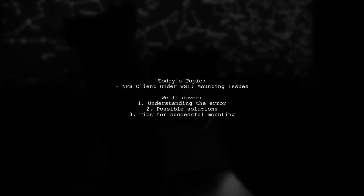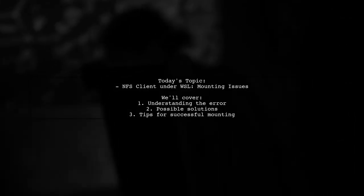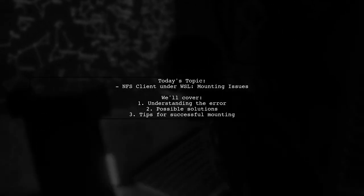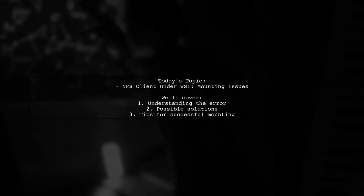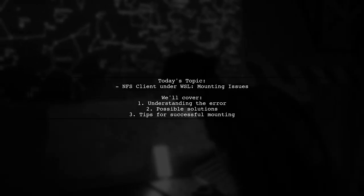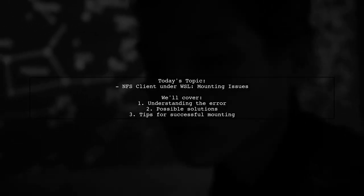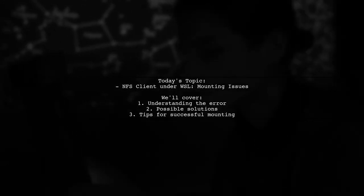One of our viewers has run into a problem while trying to mount an NFS share, and they received the error message mount.NFS no such device. Let's dive into this challenge and explore how we can resolve it together.